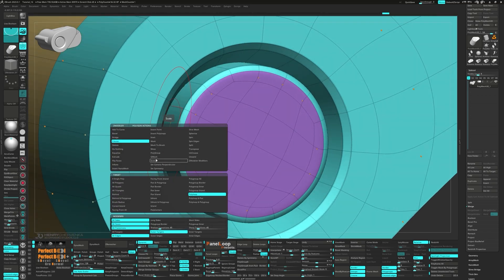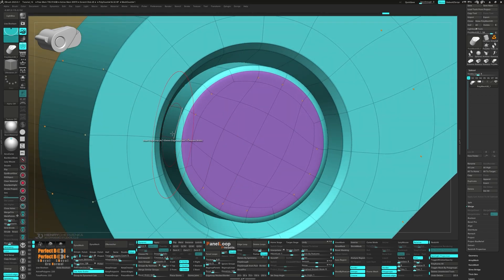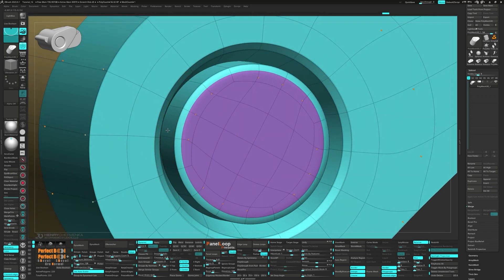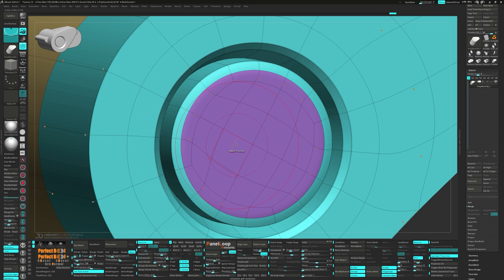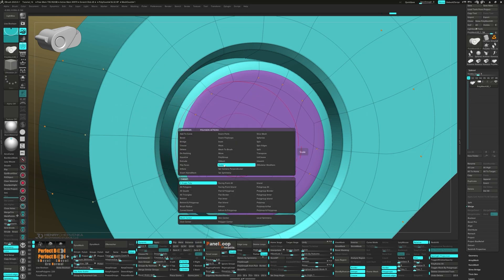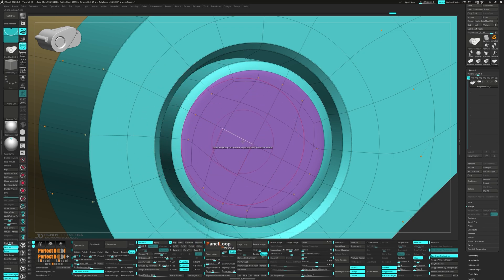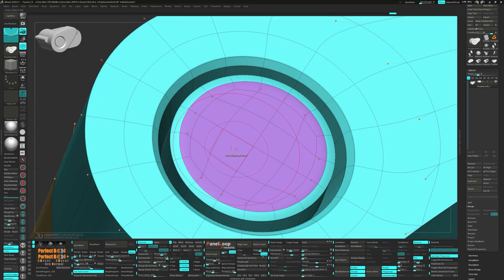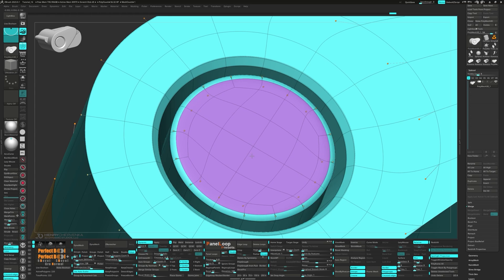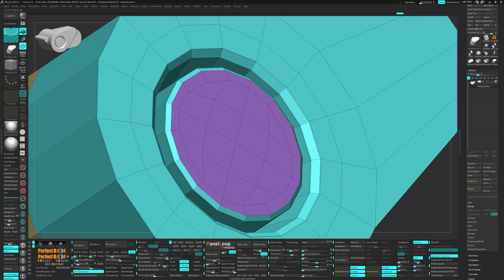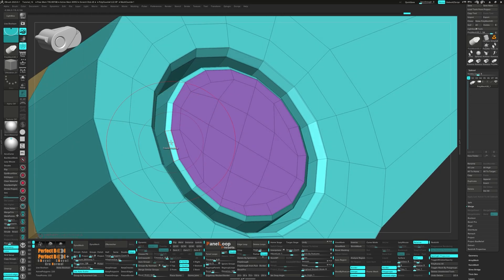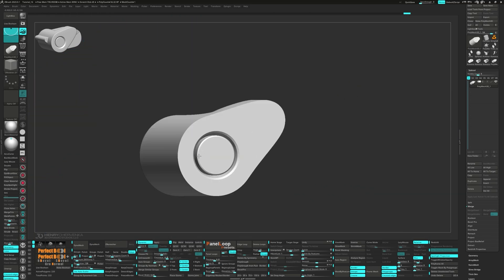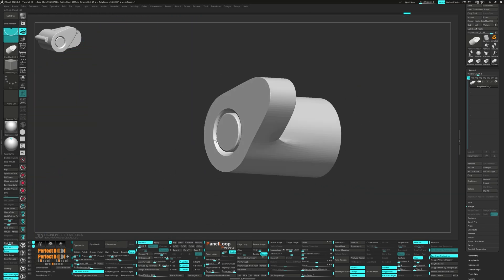Q-mesh the Poly Loop while holding the Shift key. This will bulk up the middle cylinder. Now we can scale the Polygroup Island and increase the Poly Loop. Go ahead and set the Crease Level to 3.